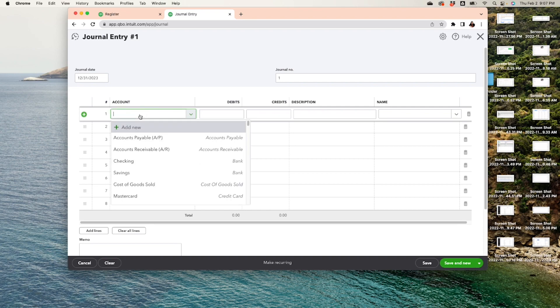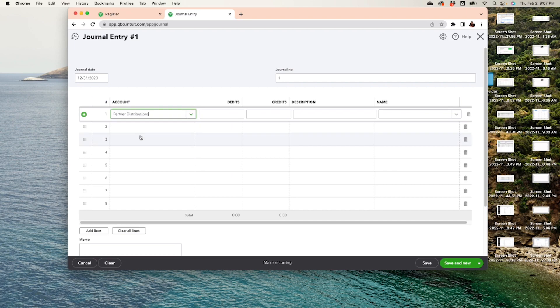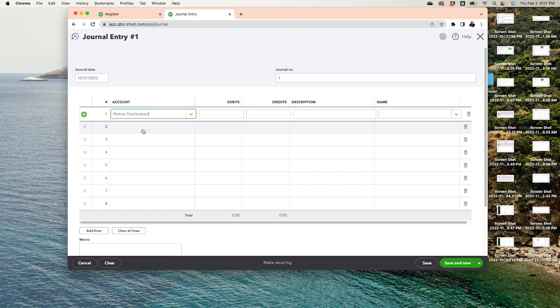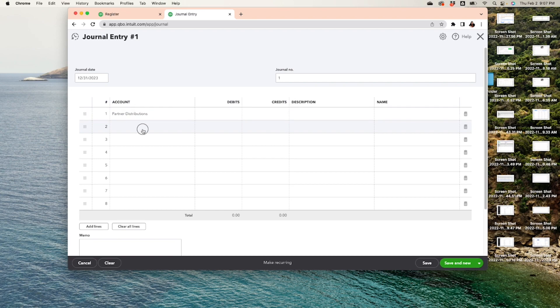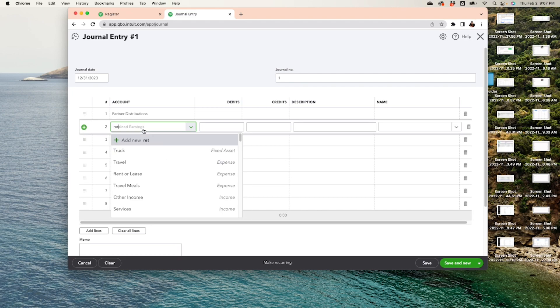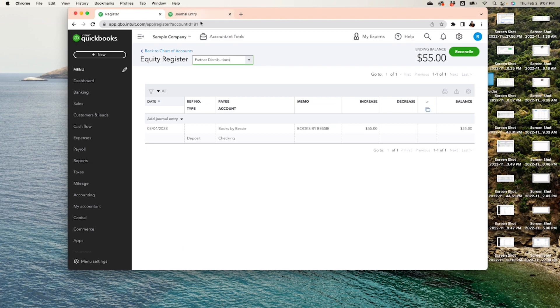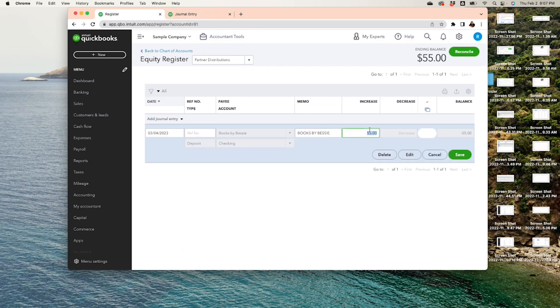So here we are going to select that Partner Distribution. Okay, and keep in mind with a journal entry, there's always two sides of the coin. There's going to be a debit and a credit. So we're going to say that this is being taken out of the Partner Distribution and being added to Retained Earnings.